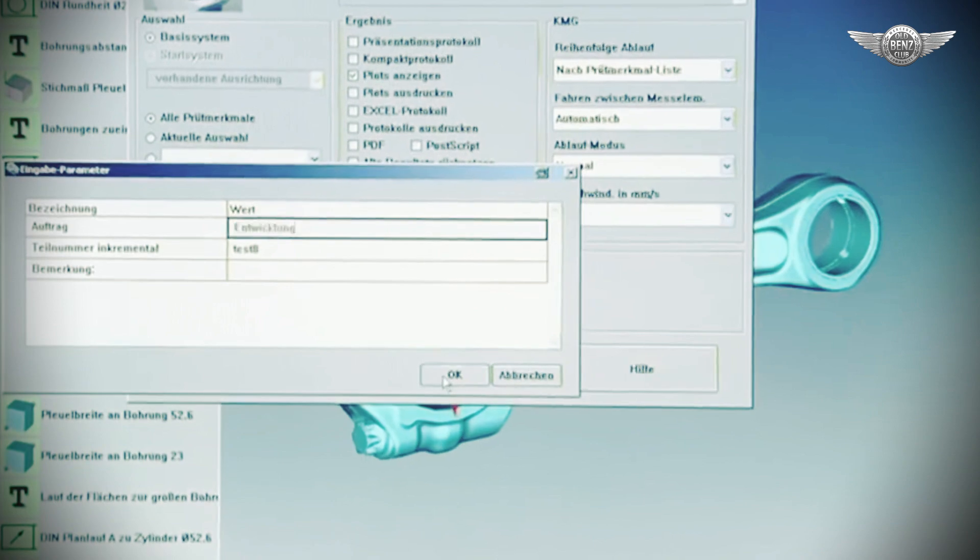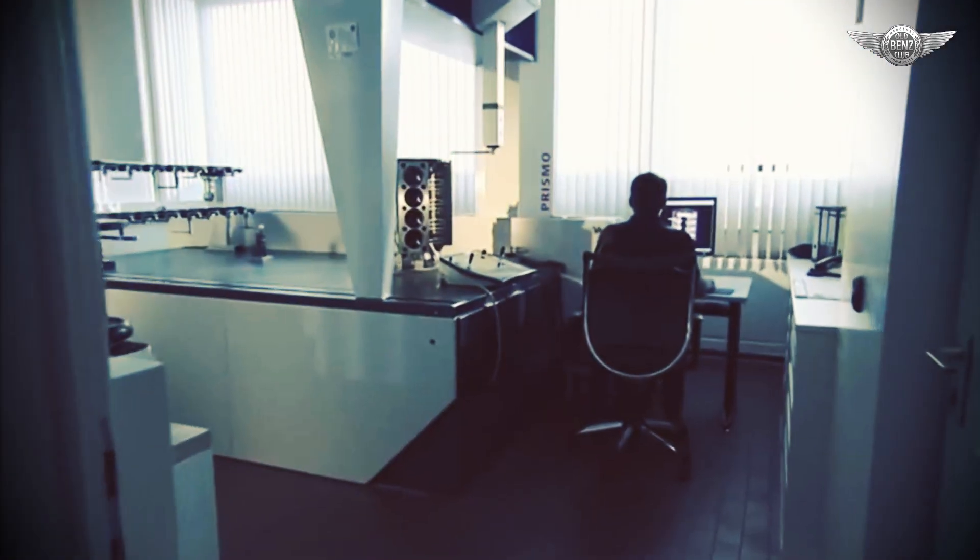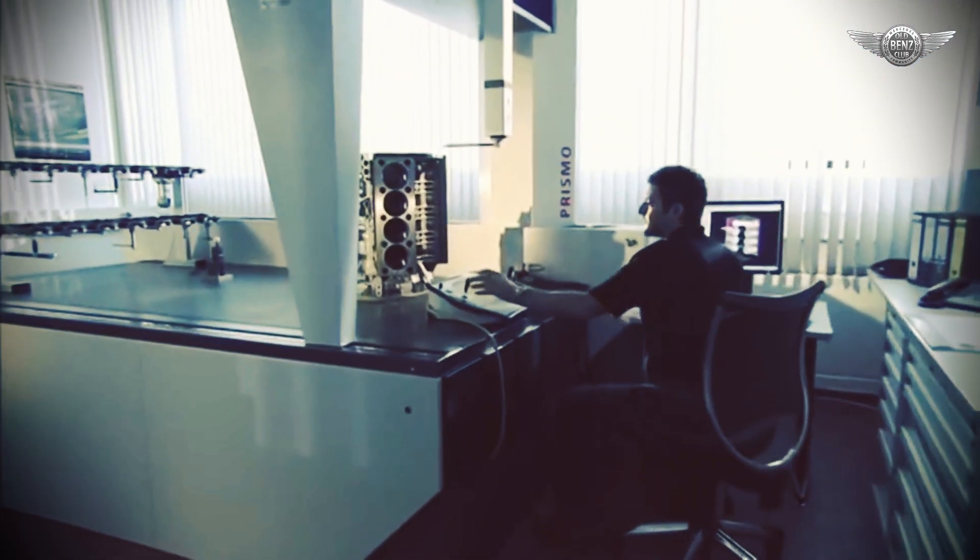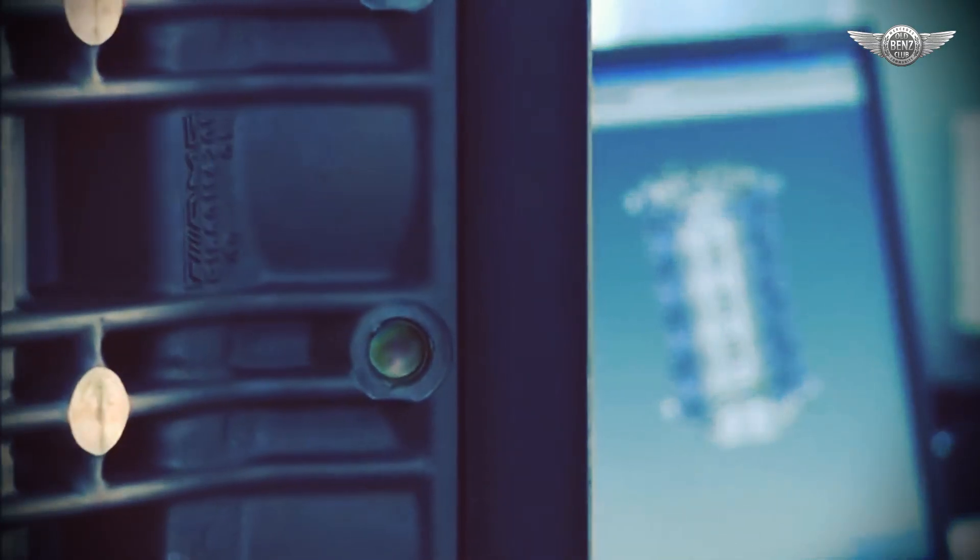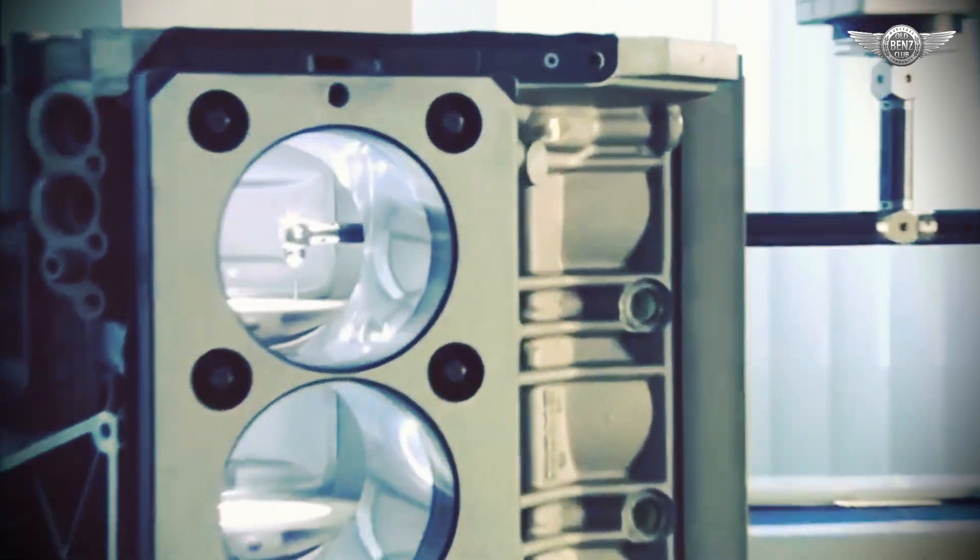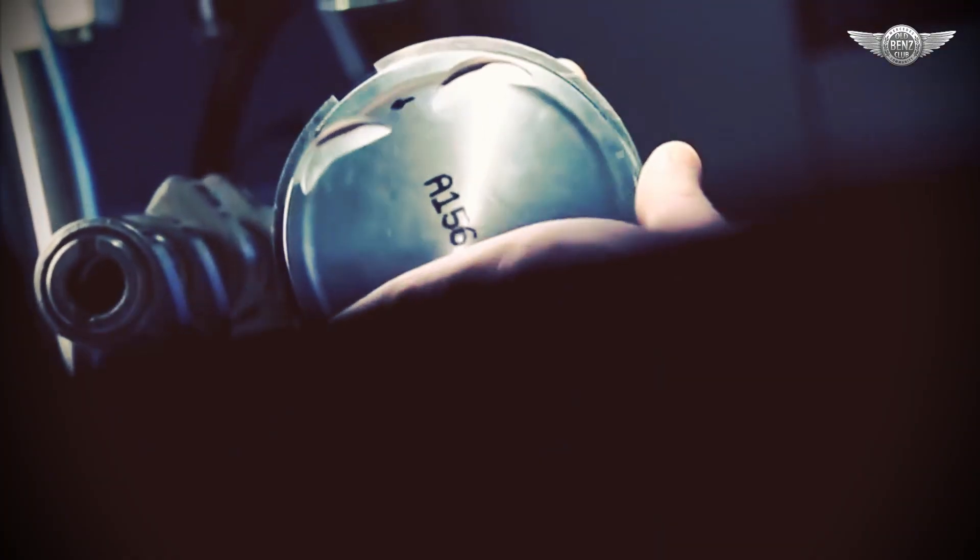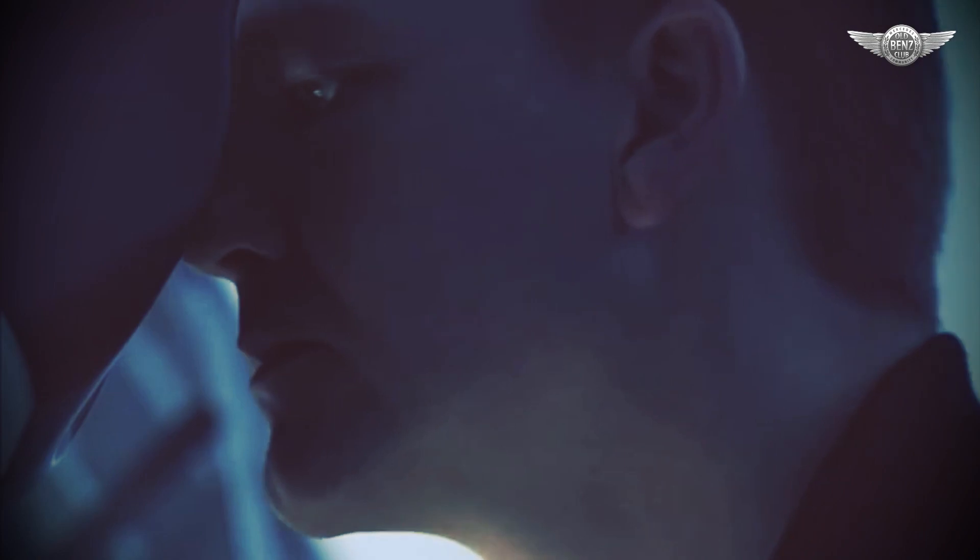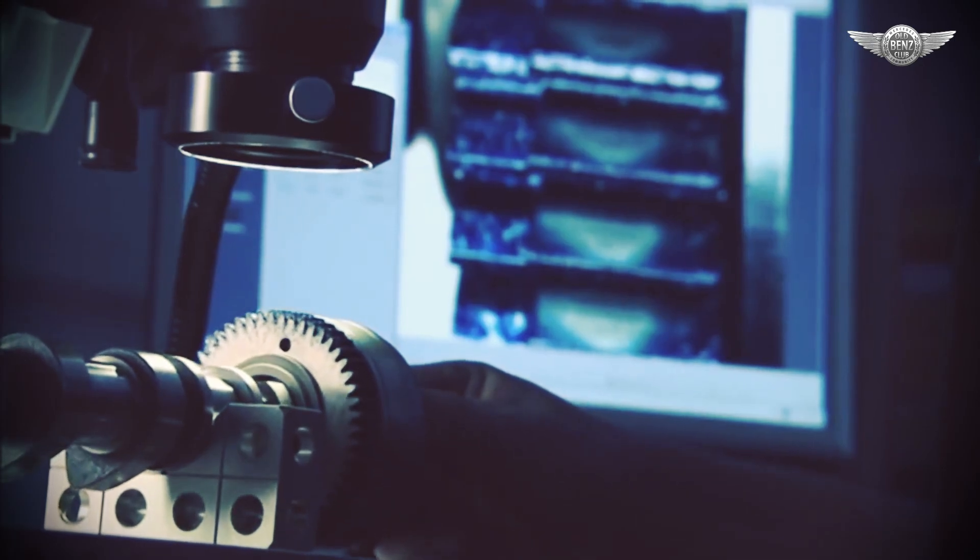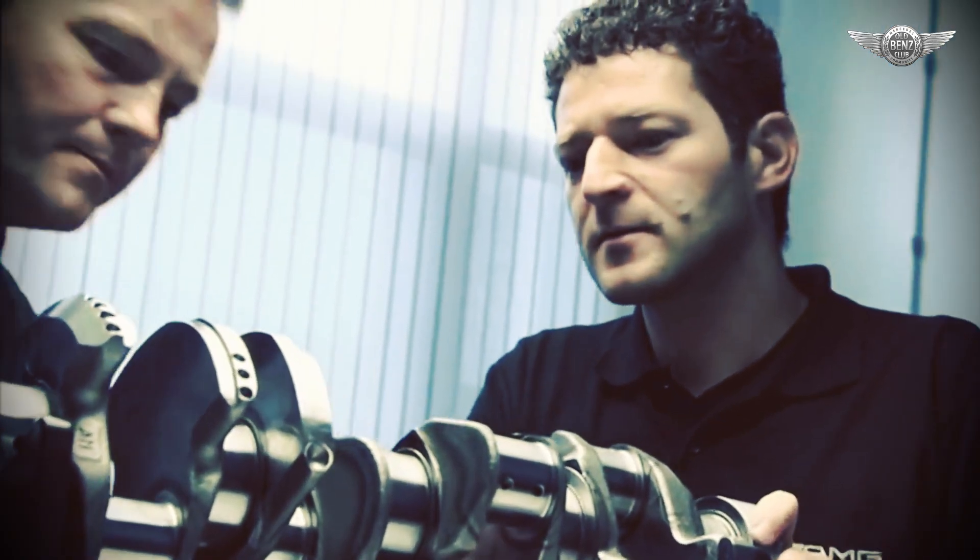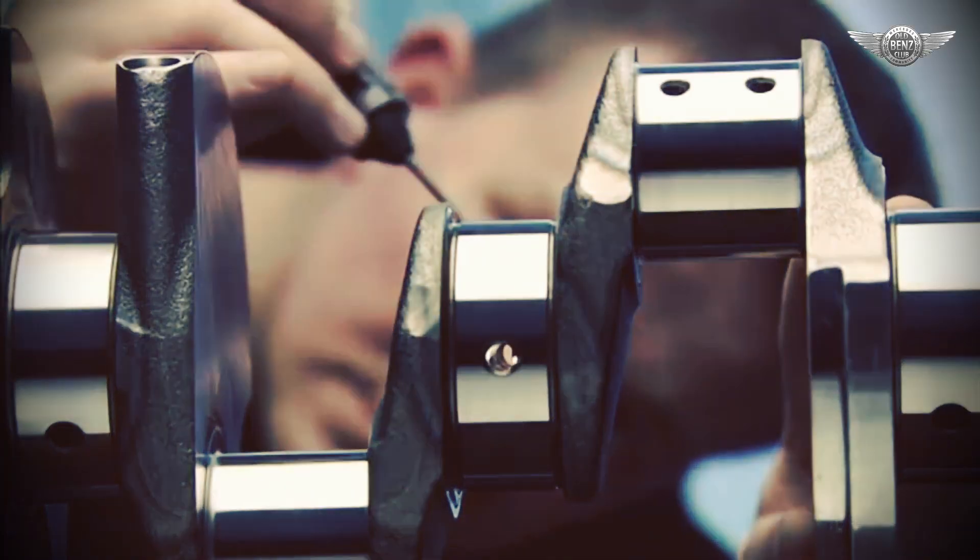The initial prototypes of the new engine arrive. They are inspected, calibrated, and tested. Are the angles and contours of the crankshaft right?